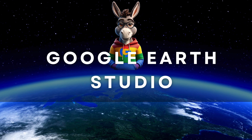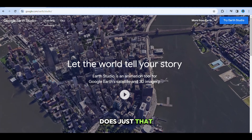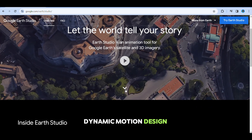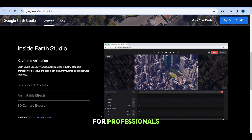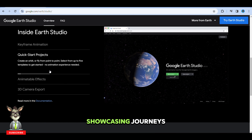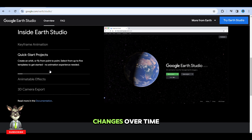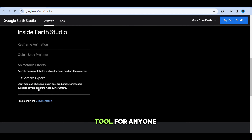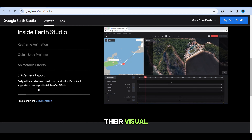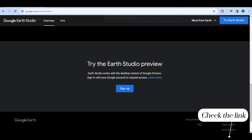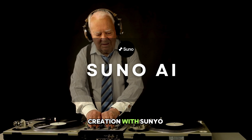Now imagine having the power to create stunning, professional-quality animations with the world as your canvas. Google Earth Studio does just that, transforming Google Earth's extensive satellite and 3D imagery into a dynamic motion design platform right in your browser. It's not just for professionals — educators, storytellers, and content creators can bring narratives to life, showcasing journeys, landscapes, and historical changes over time. Regular updates enhance its performance and usability, making it a robust tool for anyone looking to elevate their visual storytelling. Even though it's free to use, you have to sign in and wait for approval. More details in the link below.